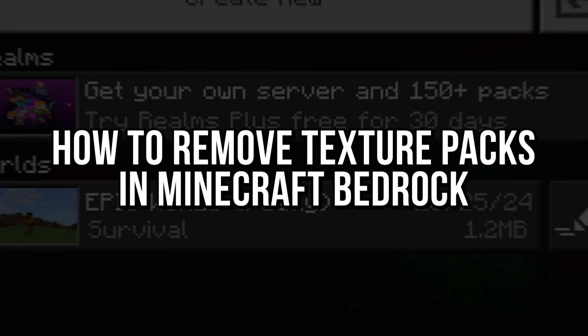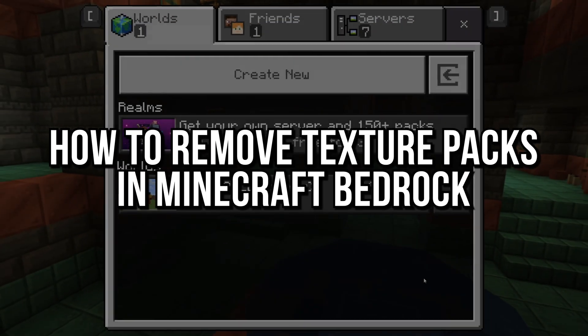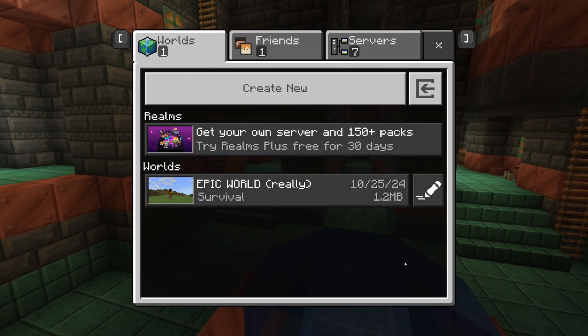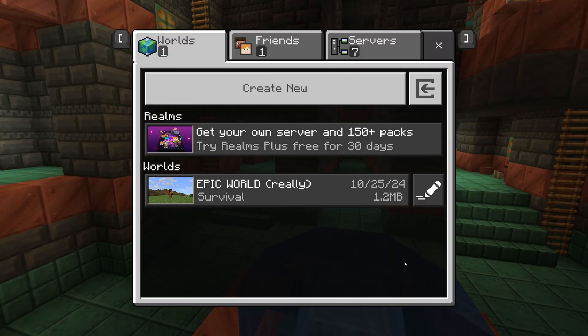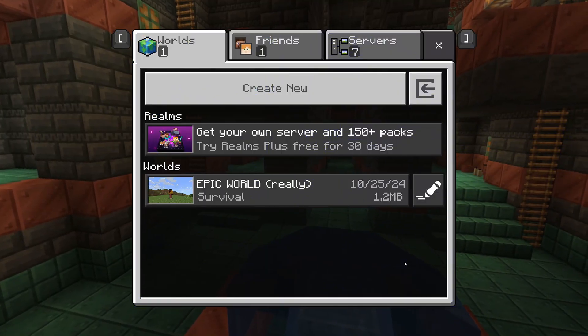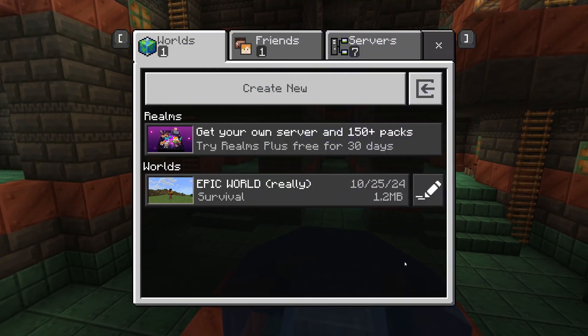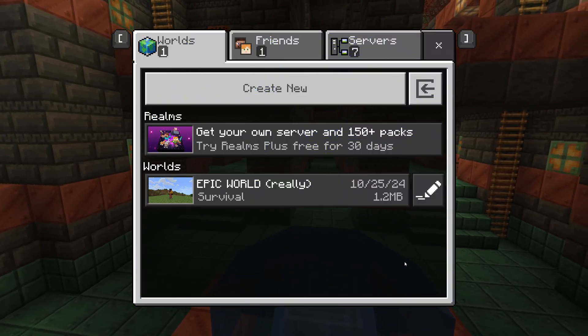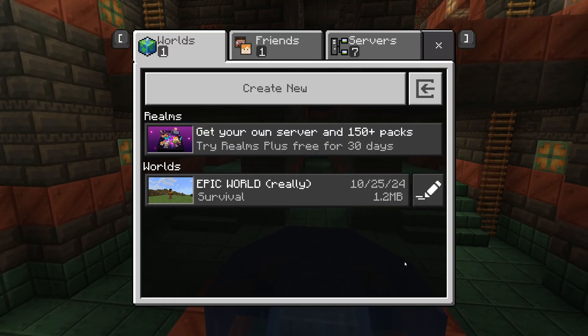How to remove texture packs in Minecraft Bedrock. This is really simple to do, so let's dive right into the video. First, you need to open Minecraft Bedrock. This method will work on all devices.